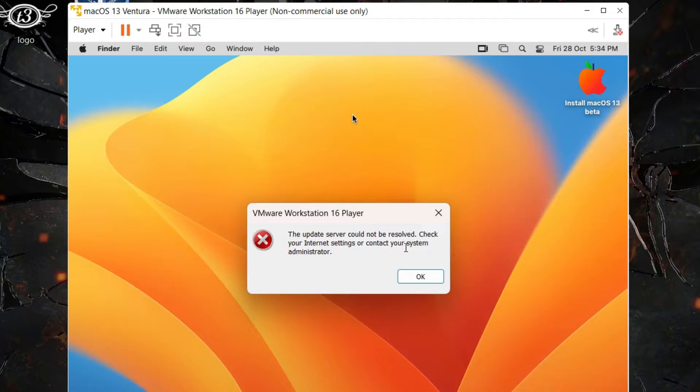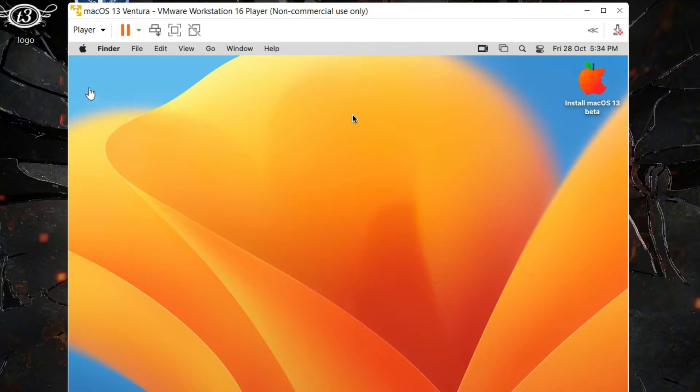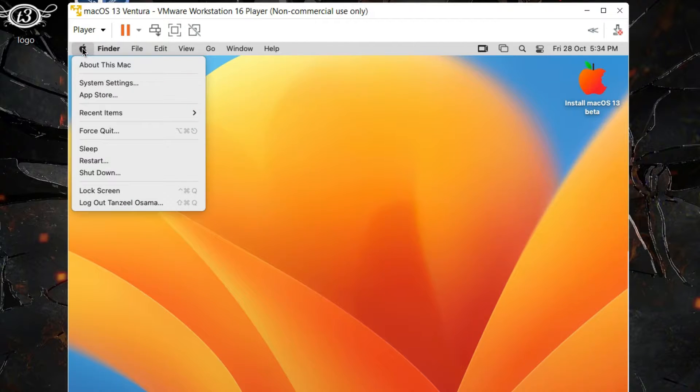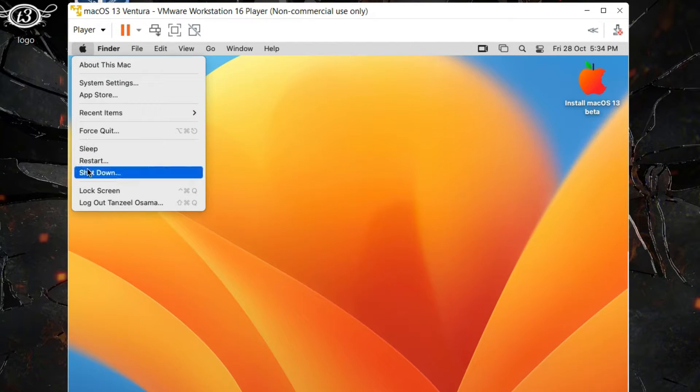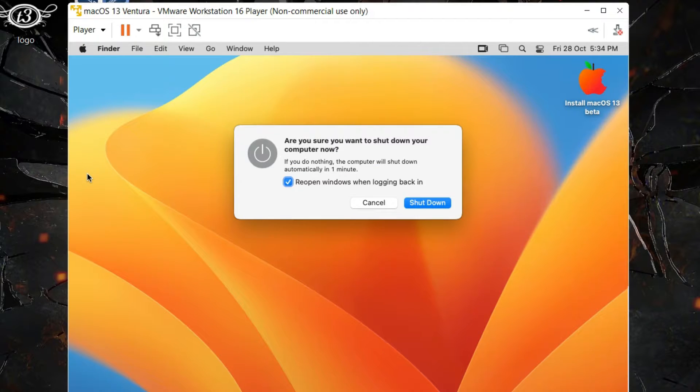Now to install VMware tools through a workaround, first of all we need to shut down our computer. Just click on shut down. Let it turn off completely.